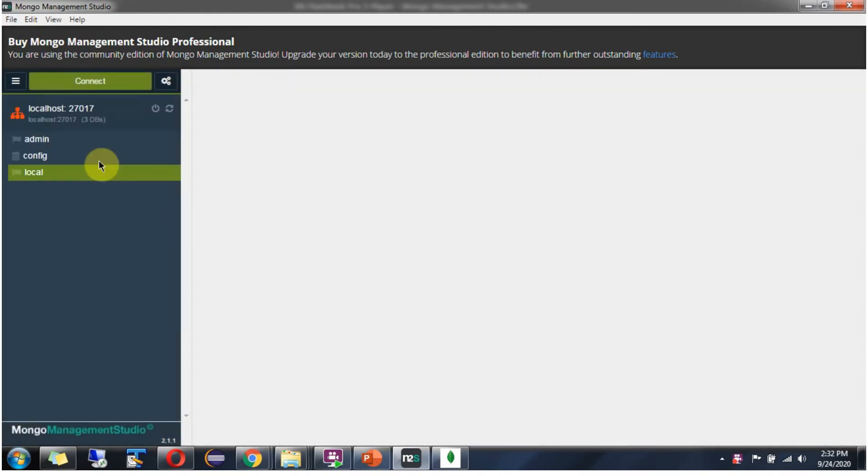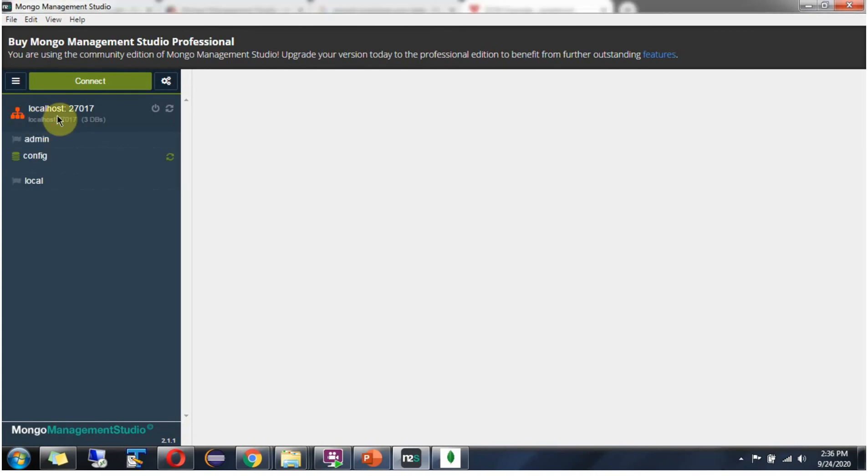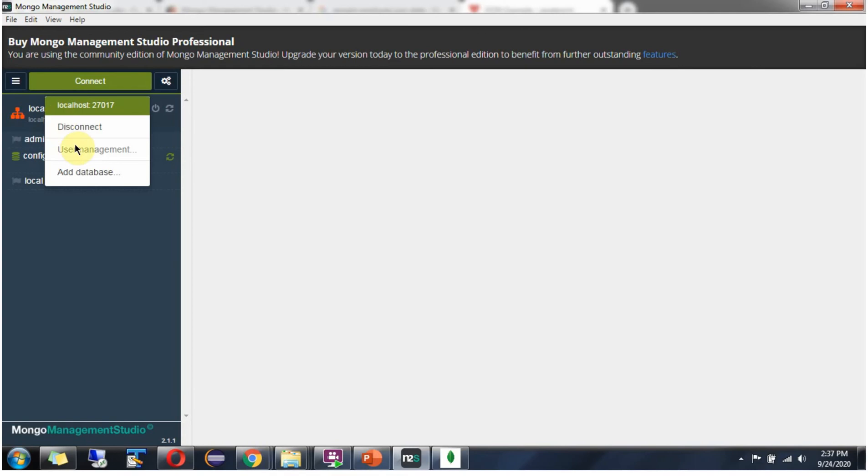Select this and you can see it is connected again. Now I am going to add one database. Right click and click on add database.